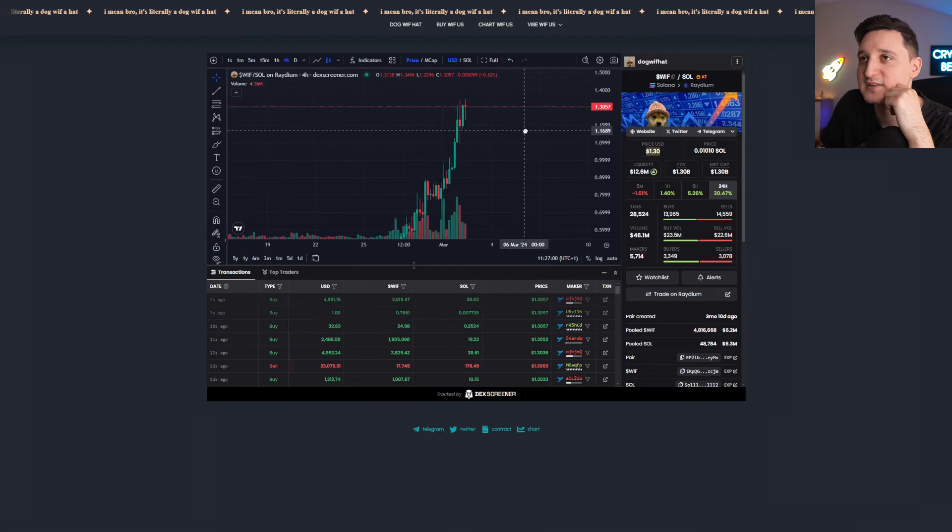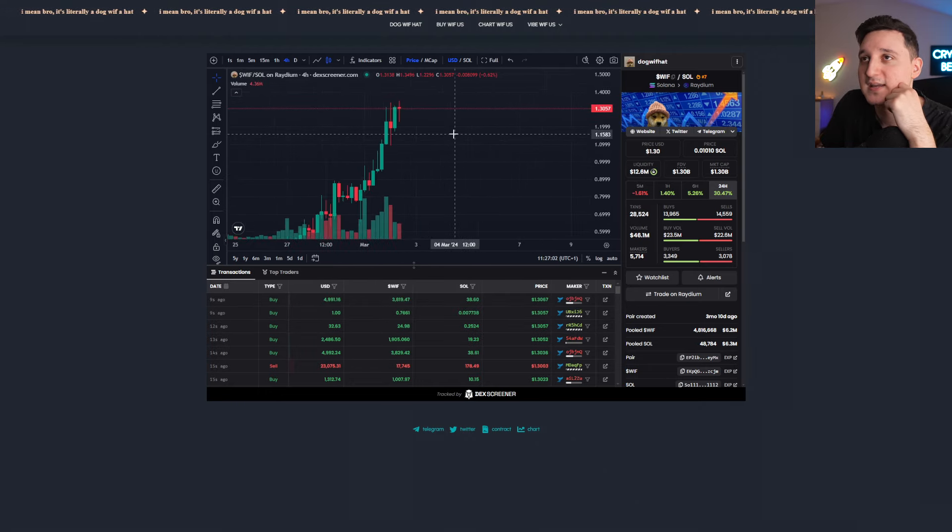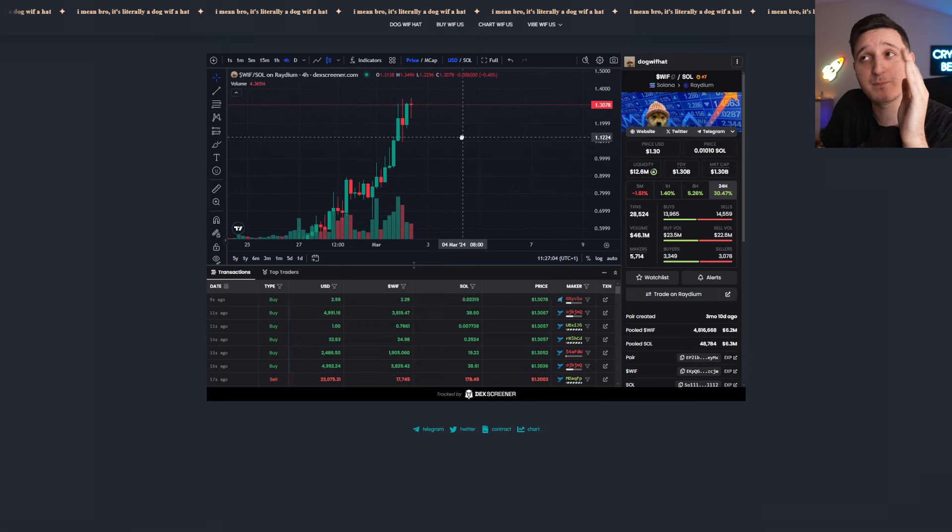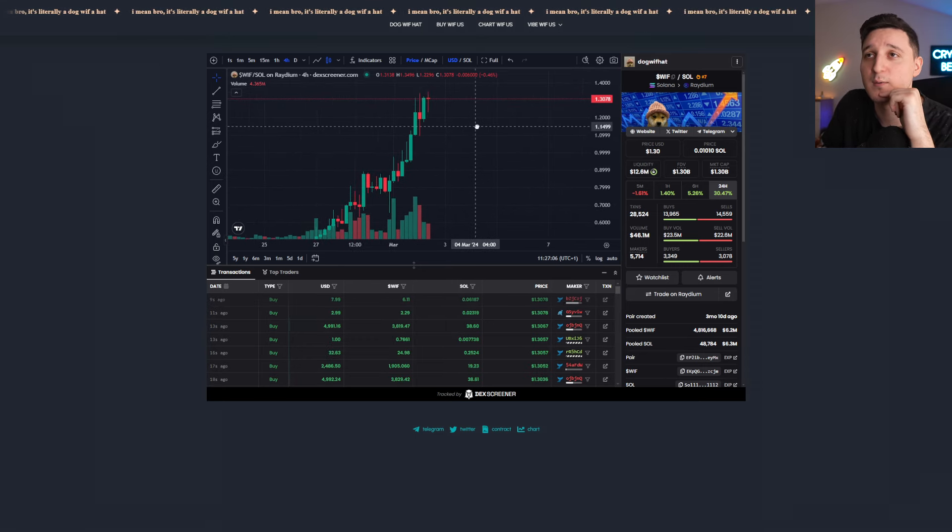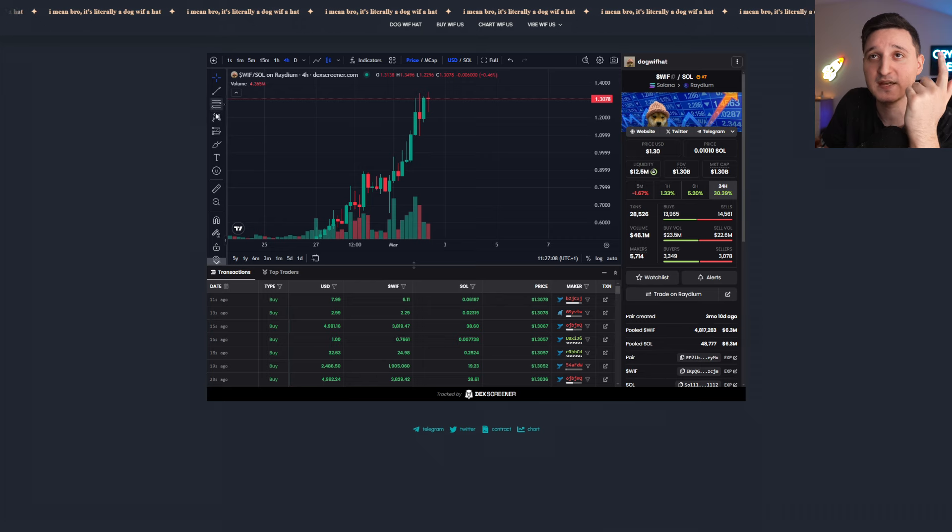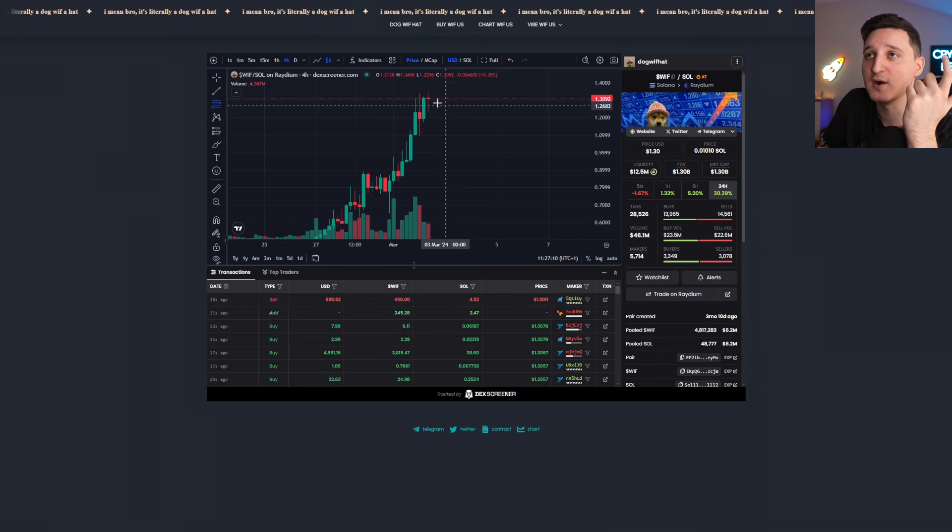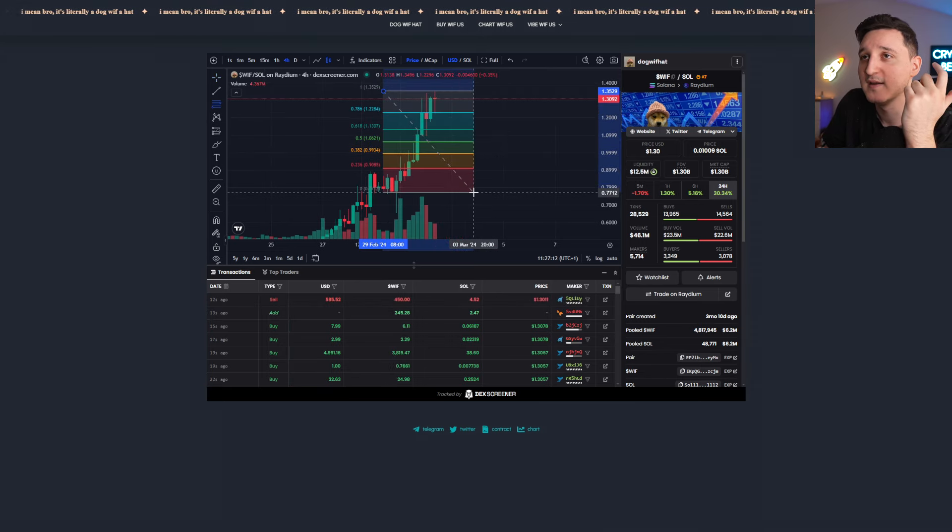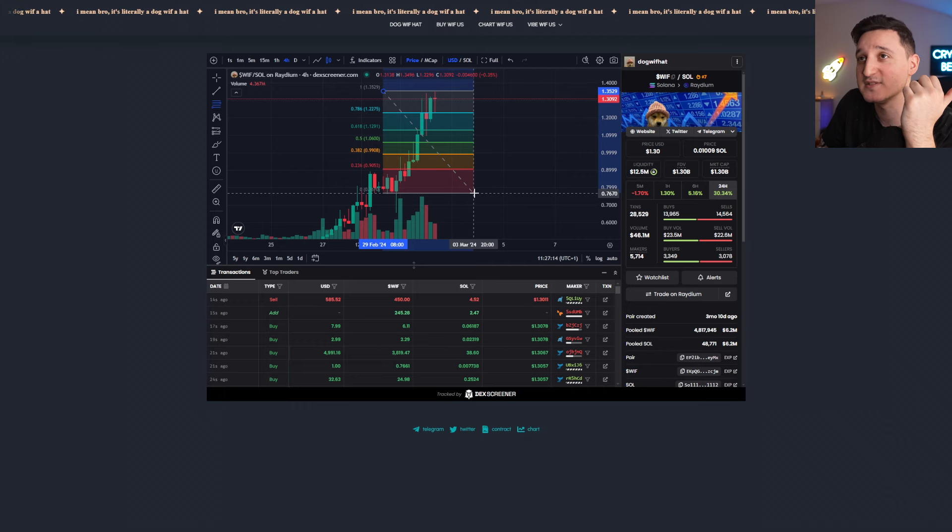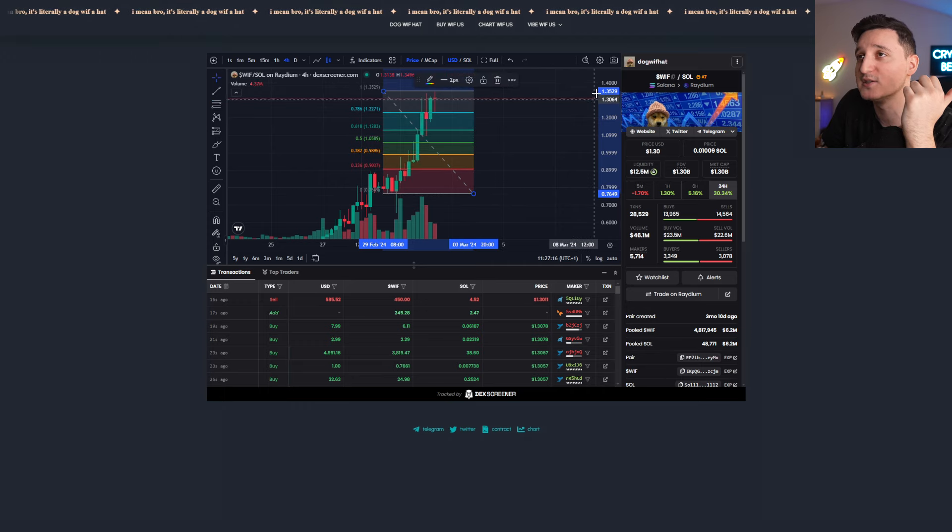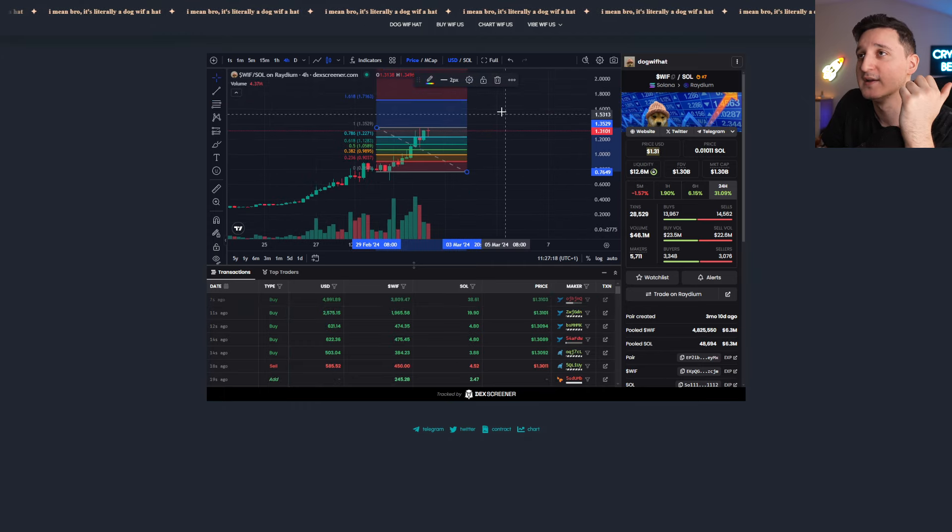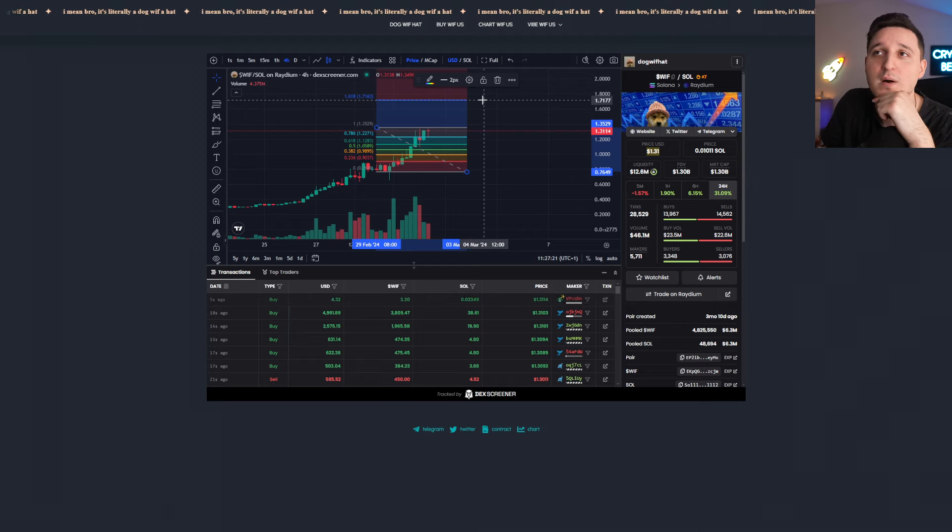But can it continue to go up? Like I said, the biggest problem here is the market itself. Right now, we're pretty bullish. Like crypto is going up, which is super awesome. That's why it does have that potential to actually continue to go up. We just hit a new level here. If we measure this, the next potential level that we could reach should be somewhere around here. Let's say, yeah, it's about 1.7.